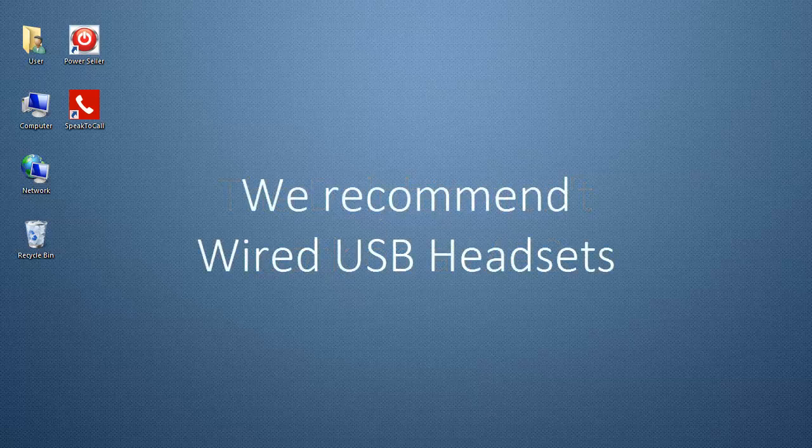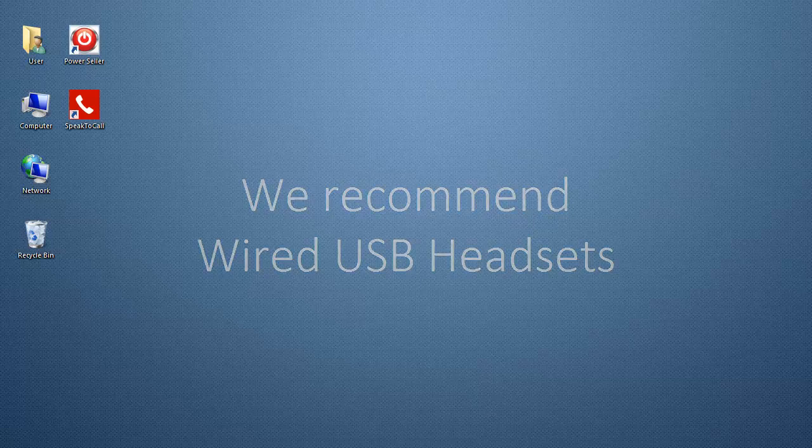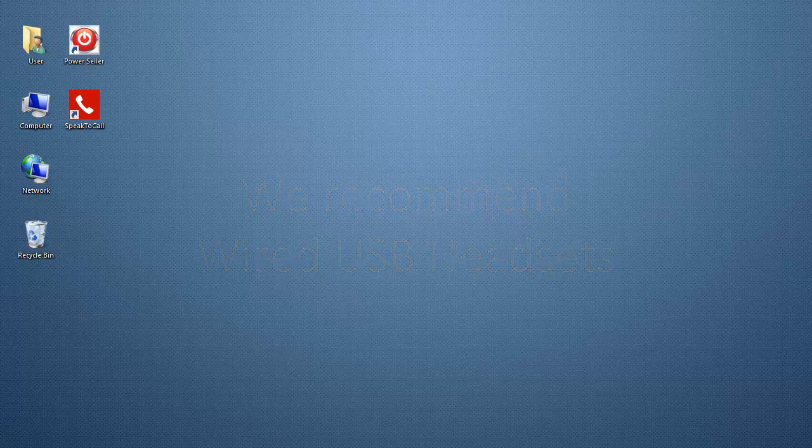Also, we recommend wired USB headsets for use with our VoIP dialers. Now, let's begin.